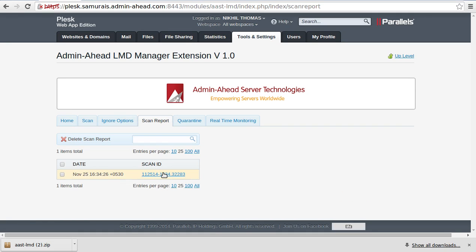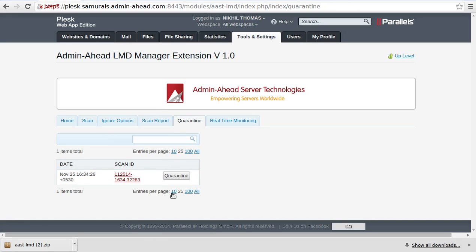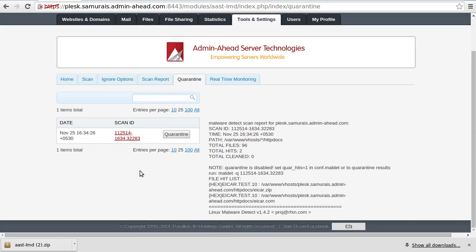Now we can proceed with quarantining the infected files which has a scan ID highlighted in red by clicking on the quarantine button against it. Just in case you want to view the infected files, click on the corresponding scan ID.